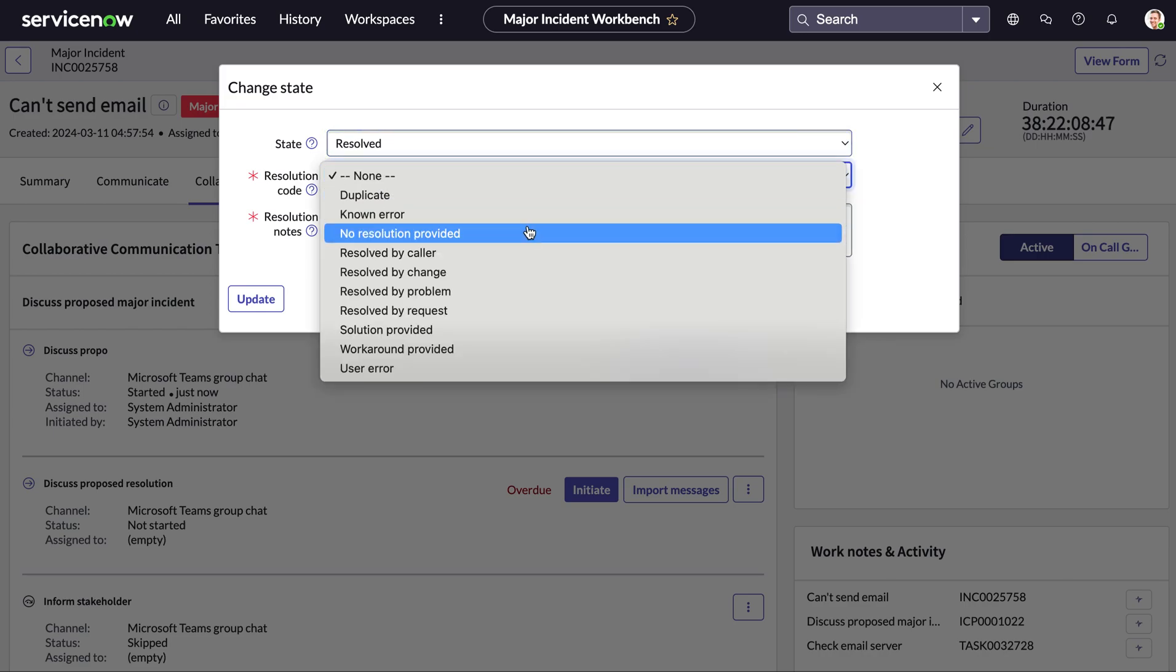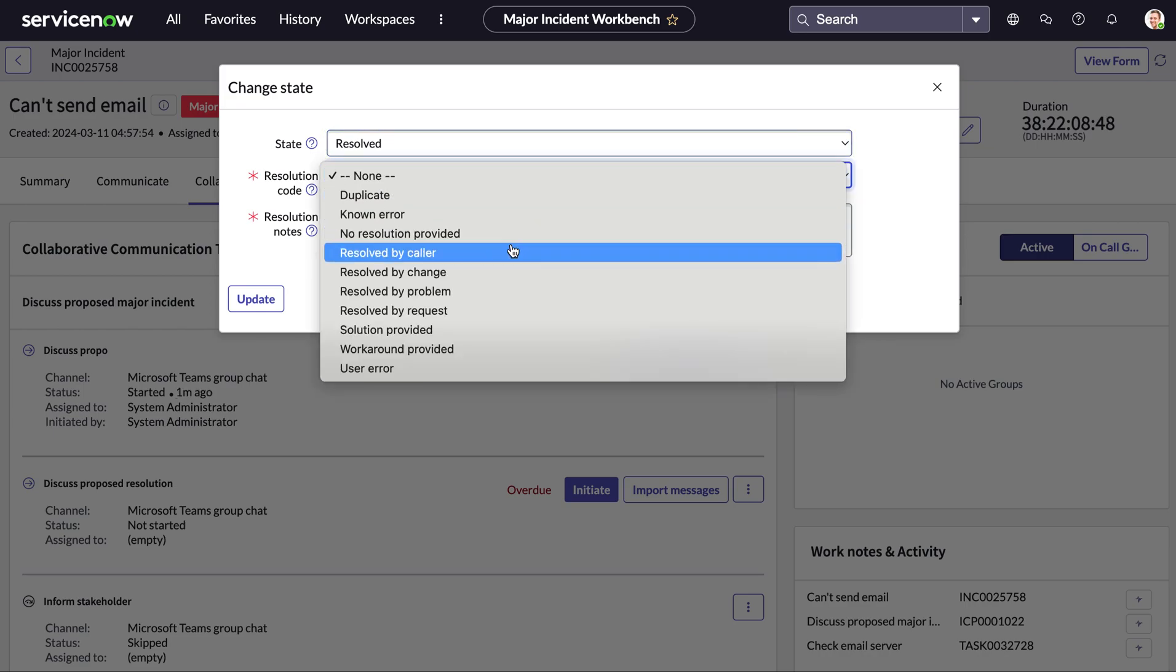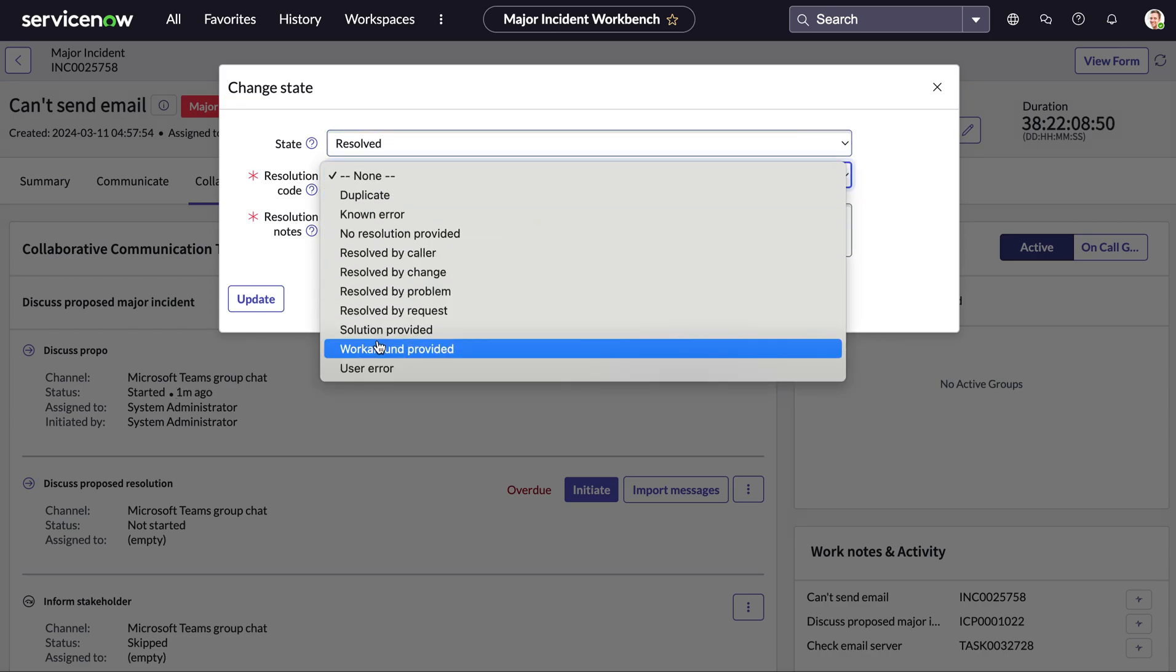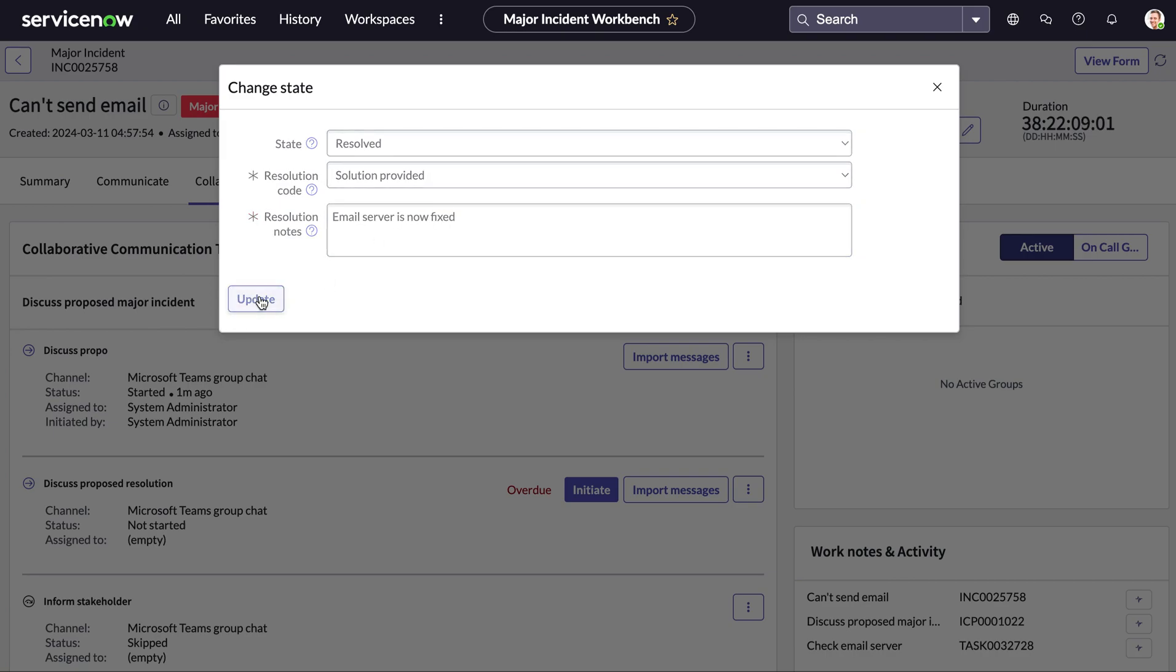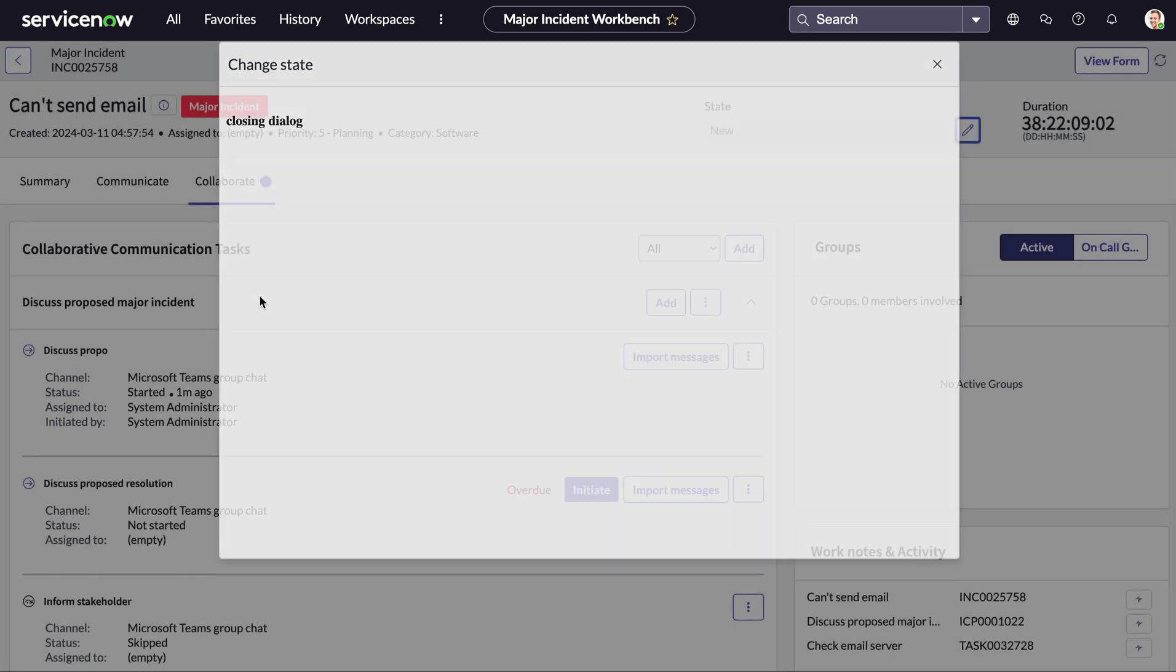Then we add our resolution code and in this case the email server was affected so we can say email server is now fixed and update this.